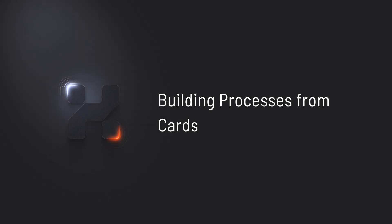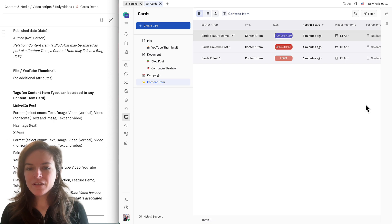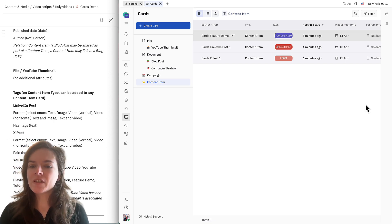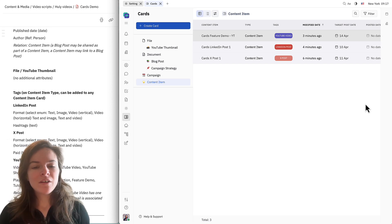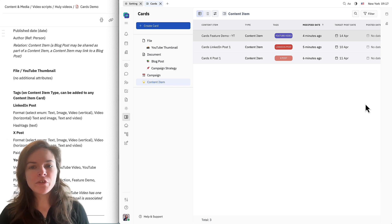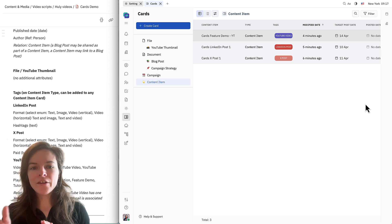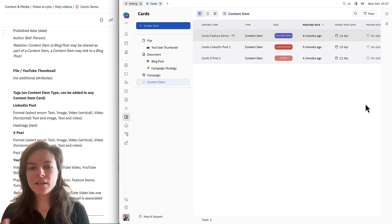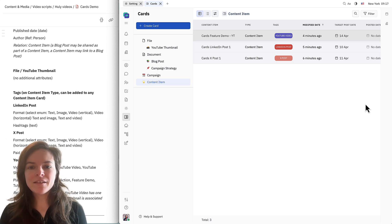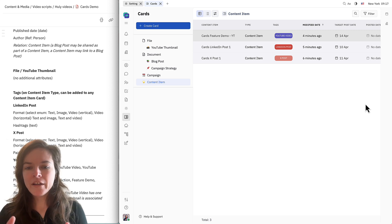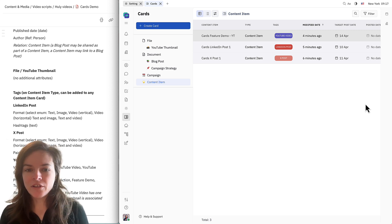So here we can see — this is for a YouTube video and this is the card that we just created. As you can see, the card system in Hooli is super powerful. There's so many things you can do with cards and this is only just the beginning. Cards are also the foundation for so many other features that we're working on building, including processes. Once we have processes added on top of this cards infrastructure, I can actually build out different kinds of content management workflows right on top of the content that I've already created.